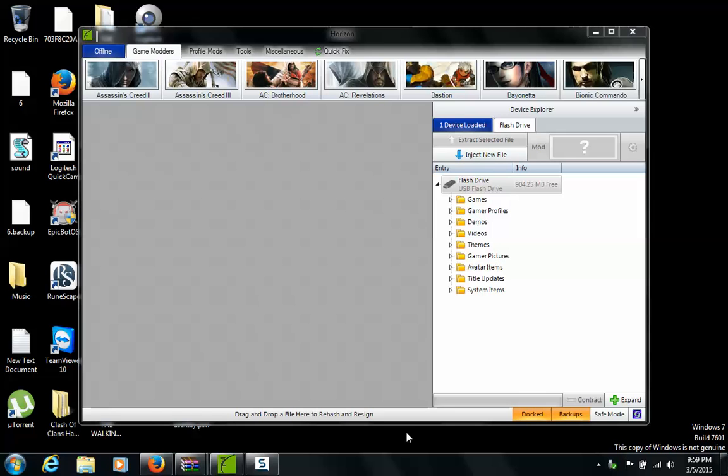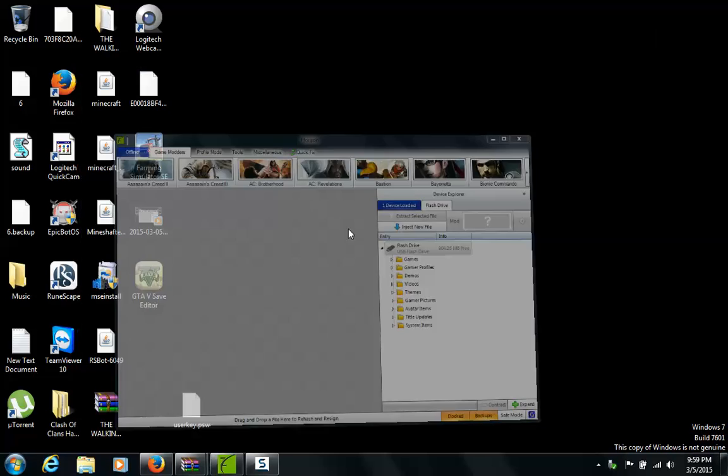Hello YouTube, this is a tutorial on how to mod GTA5 story mode. What you will need for this video is: